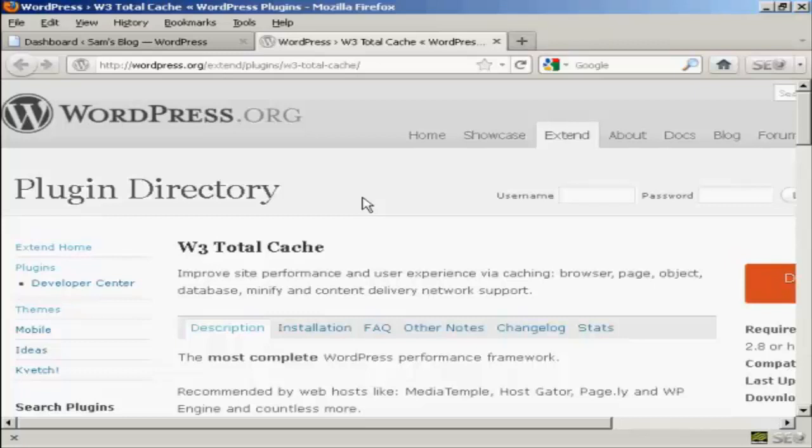A couple of points that you need to bear in mind because the W3 Total Cache plugin can be a bit tricky to install and to set up. First and foremost you must make sure that any other caching plugins that you have on your blog have been deactivated and deleted. Otherwise you're going to run into compatibility problems when you actually try to enable this particular plugin.